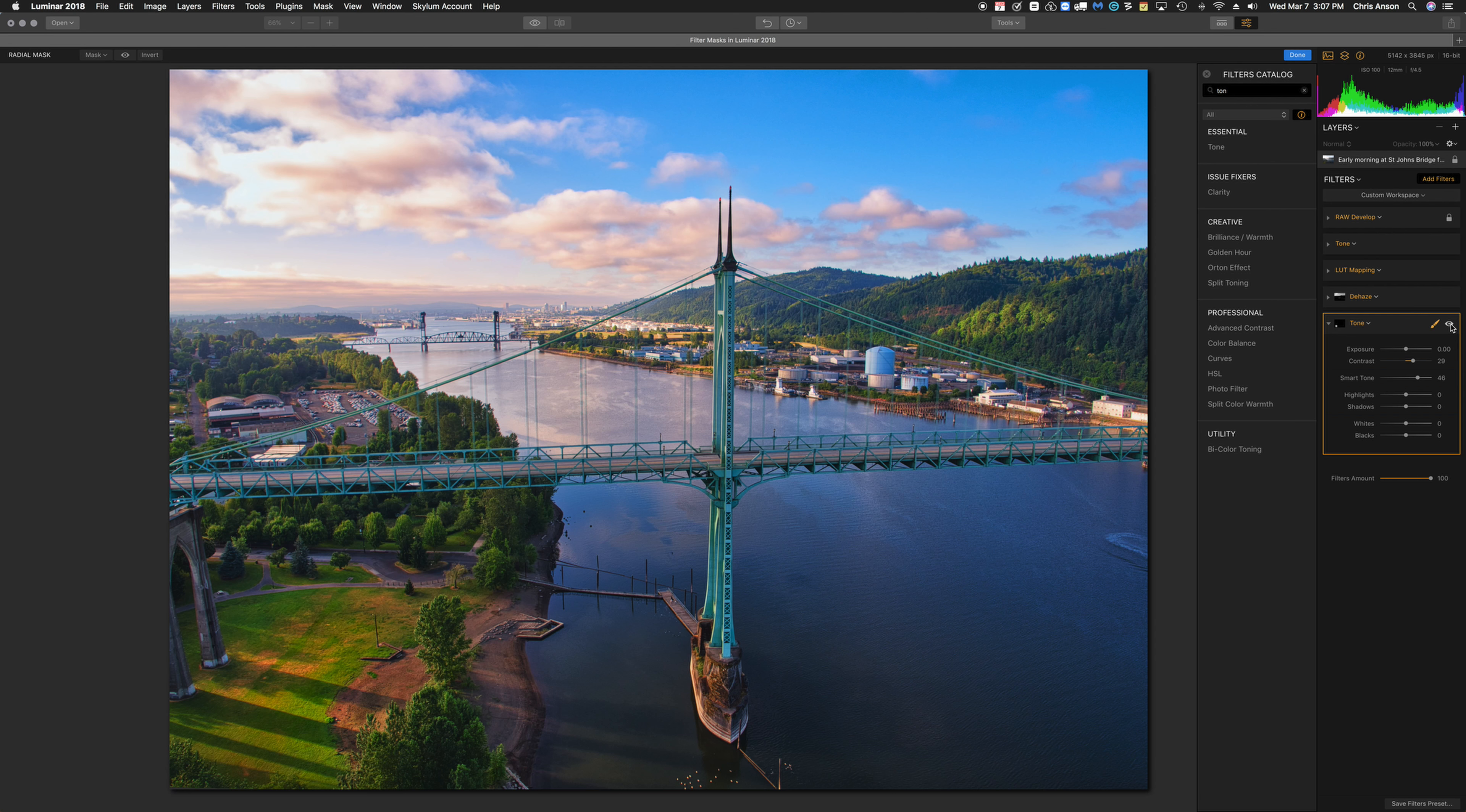So there you go. That's the radial mask being used with the tone filter.